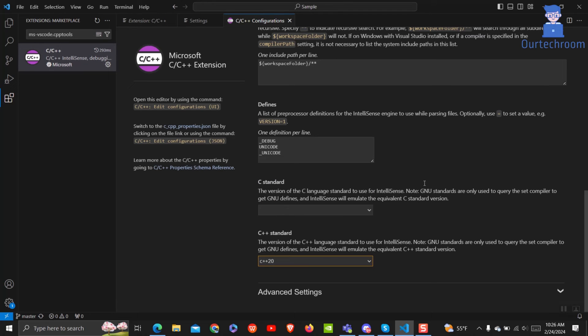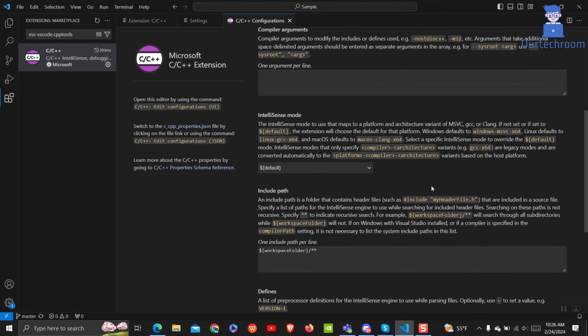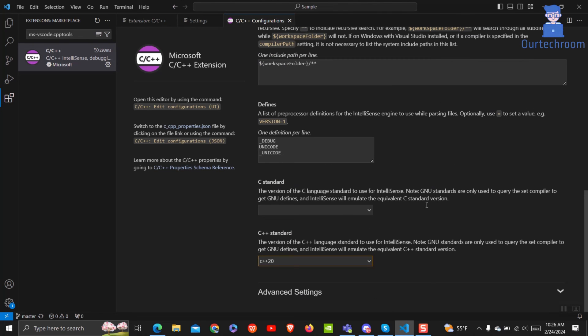In this way, we adjust C++ project settings in VS Code to target different standards, ensuring smooth development. Now you can check your project and it should solve your problem.